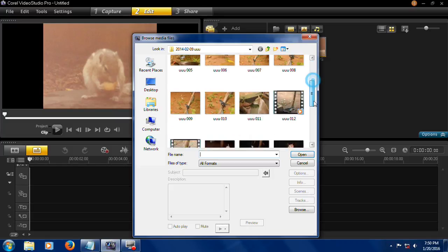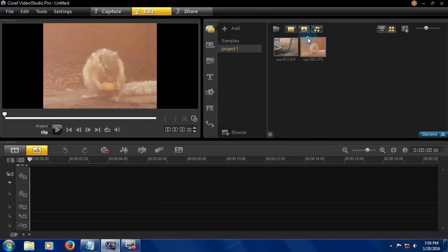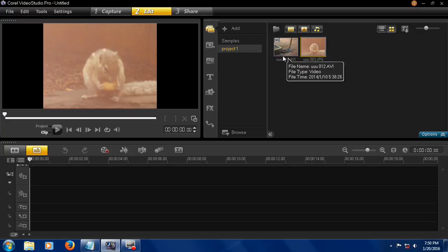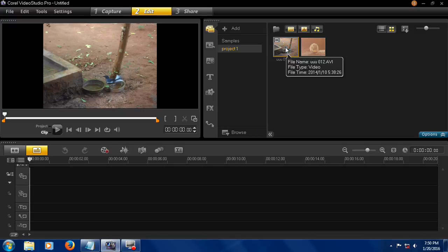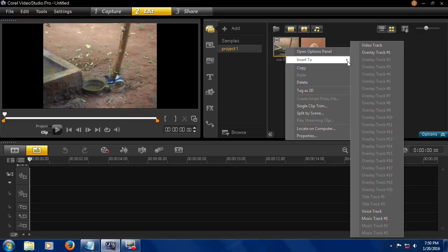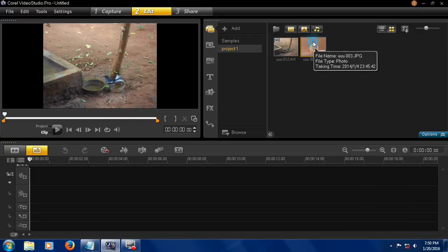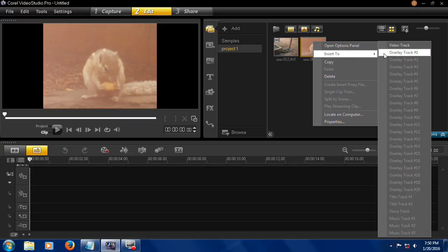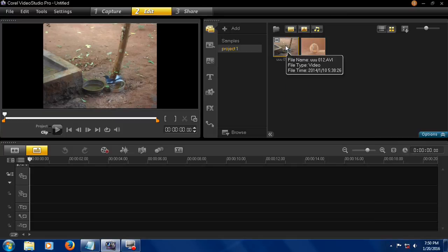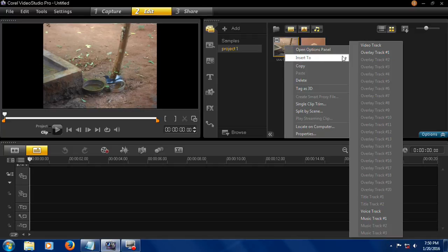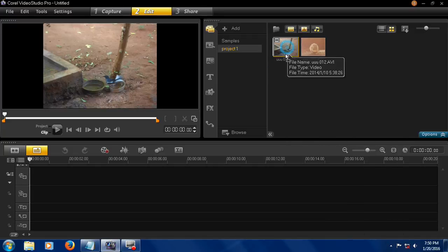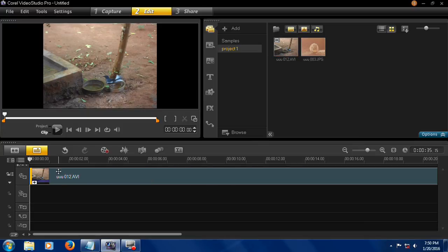You can import music also. Now you have to insert video to video track or overlay track, and photos also insert to video track or overlay track. You can insert in two ways: click insert to video track or overlay track, or you can drag and drop on video track.